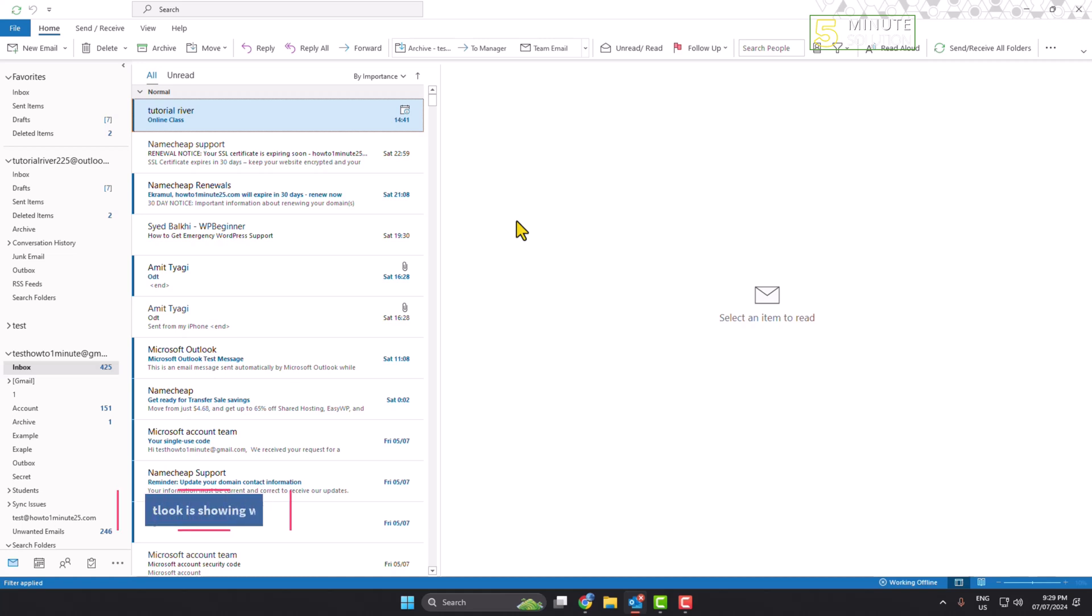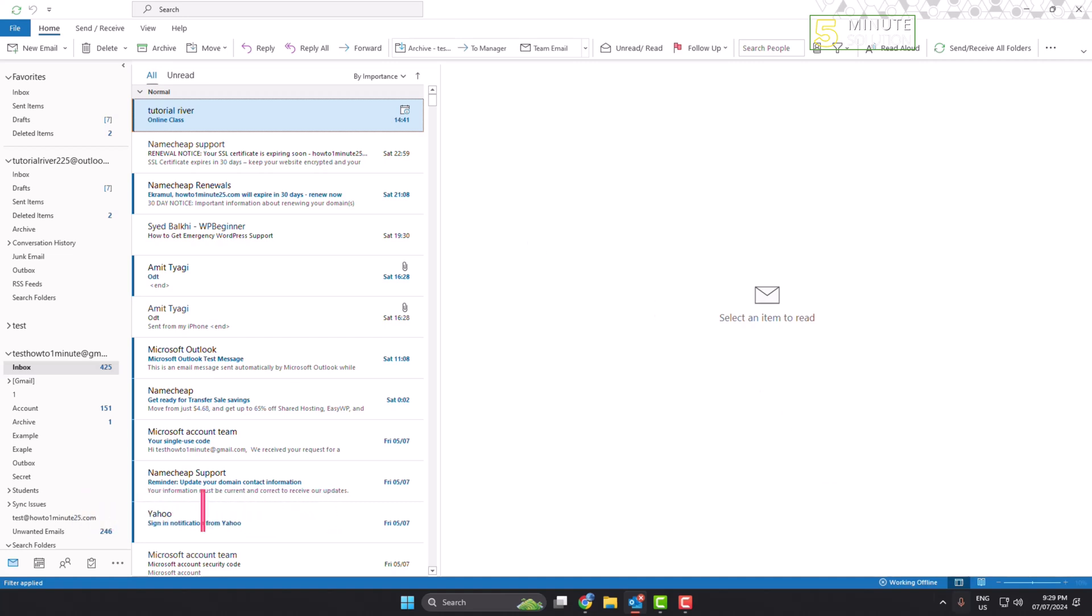In this quick video, I will show you how to fix Outlook is showing working offline problem. So you are in your Outlook, and at the bottom right corner, if you see this working offline, once this working offline indicator is on, you won't get any new emails on your Outlook.